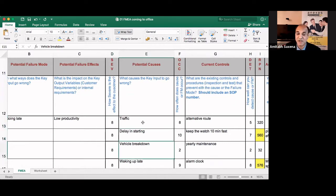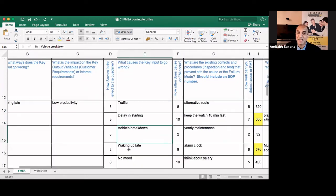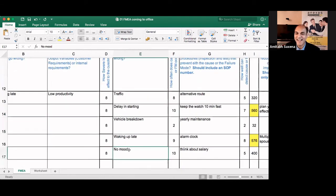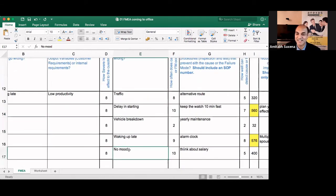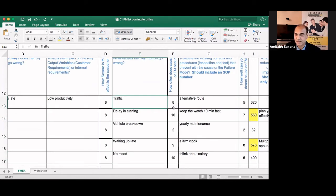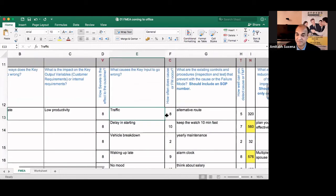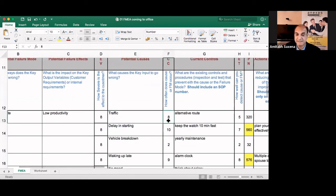So we have written traffic, delay in starting, vehicle breakdown, waking up late, and no mood. And traffic, how often it occurs? Let's say in my case it occurs most of the time. So it is eight.